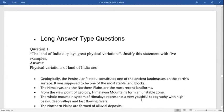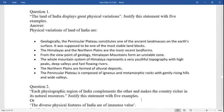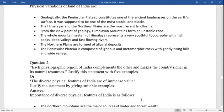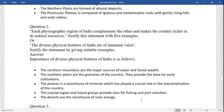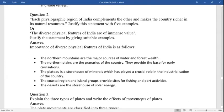Long question answers — the physical variations of the land of India: geologically, the peninsula plateau consists of one of the ancient landmasses of the earth's surface. It was supposed to be one of the most stable land blocks. The Himalayas and northern plains are the most recent landforms from the viewpoint of geology. Himalayan mountains form an unstable zone. The whole mountain system represents a very youthful topography with high peaks, deep valleys, and fast-flowing rivers. The northern plains are formed of alluvial deposits. The peninsula plateau is composed of igneous and metamorphic rocks with gently rising hills and wide valleys.